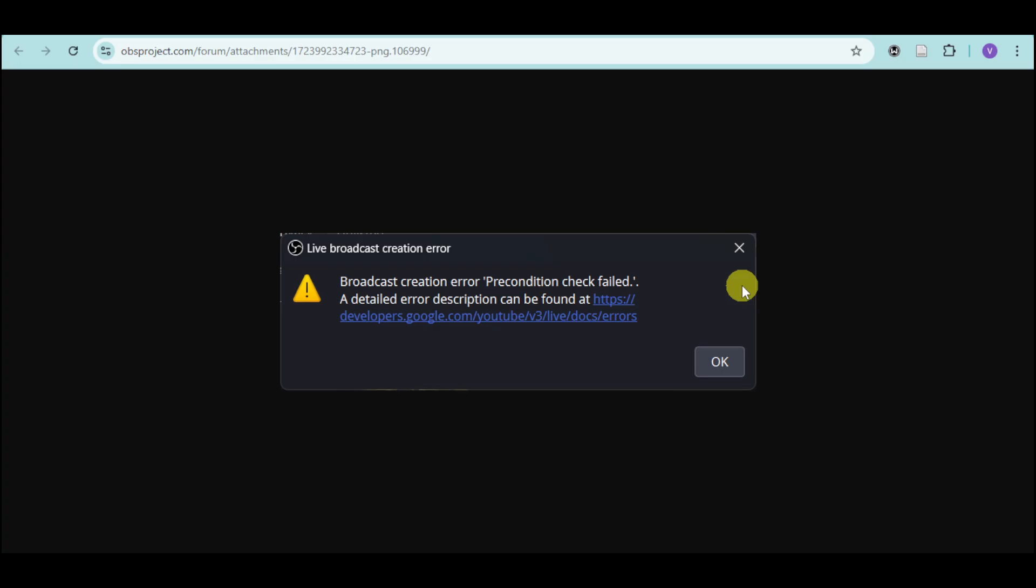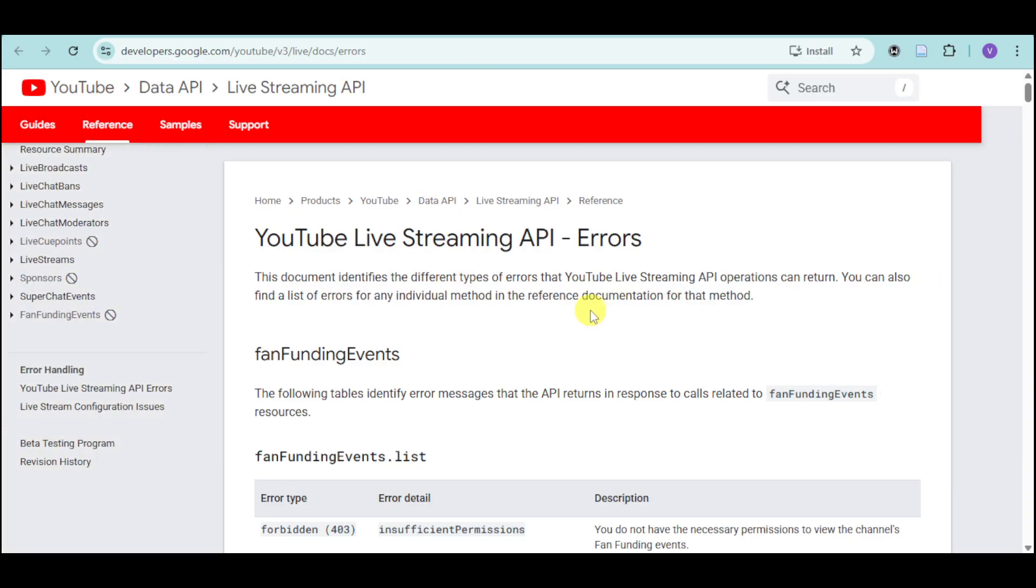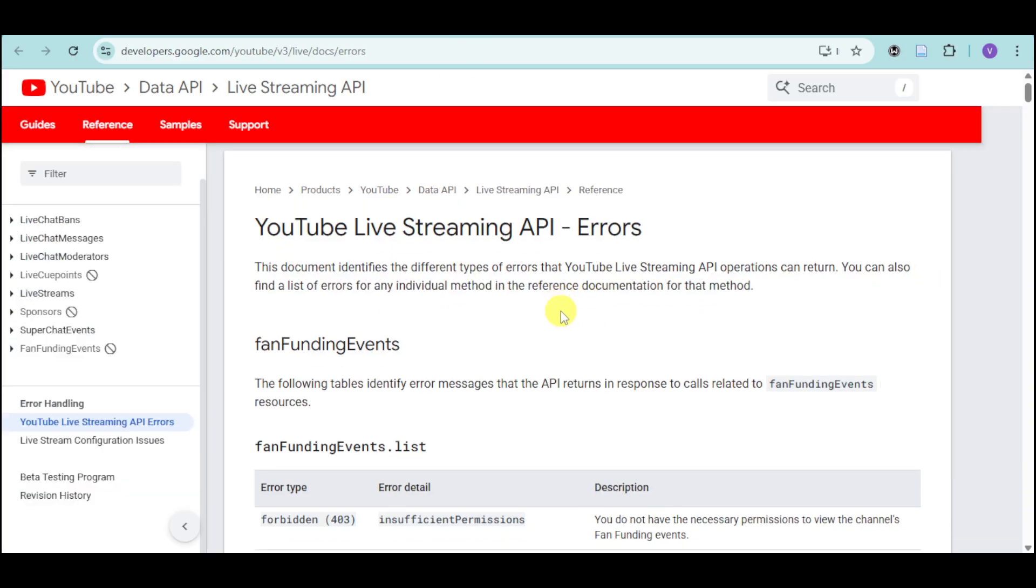In order to fix this particular error on your OBS when you are trying to stream on YouTube, it typically redirects you to this error right here, which is the YouTube live streaming API.